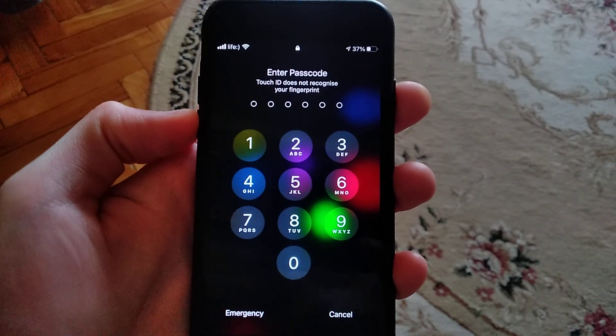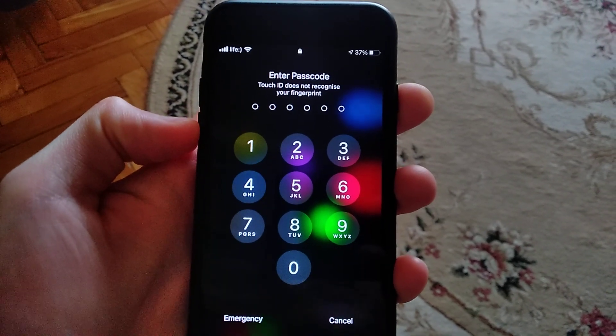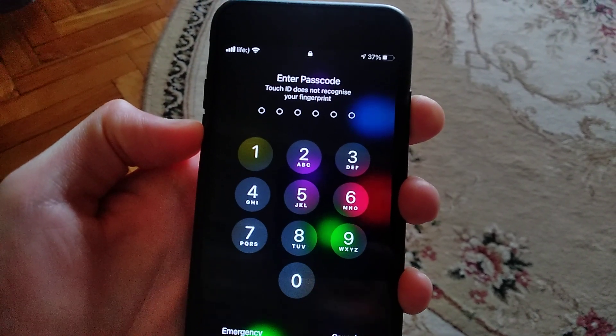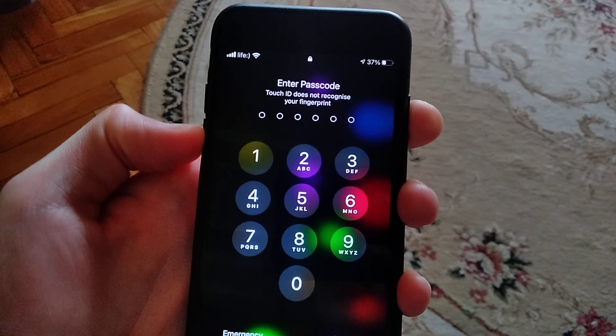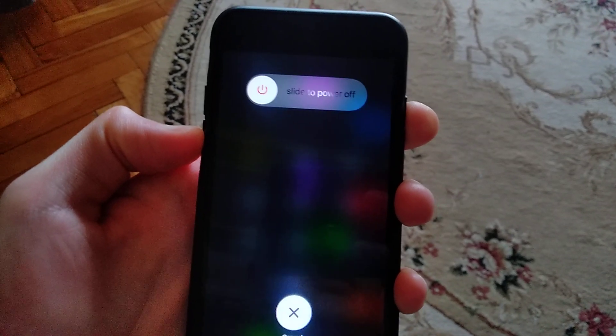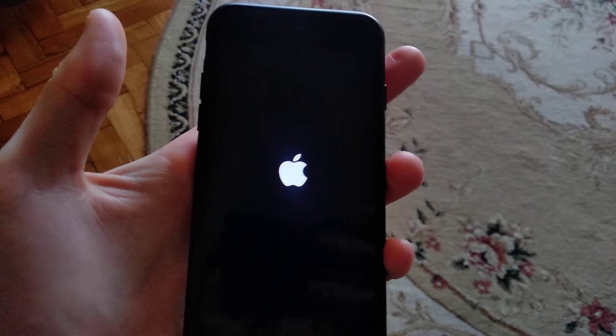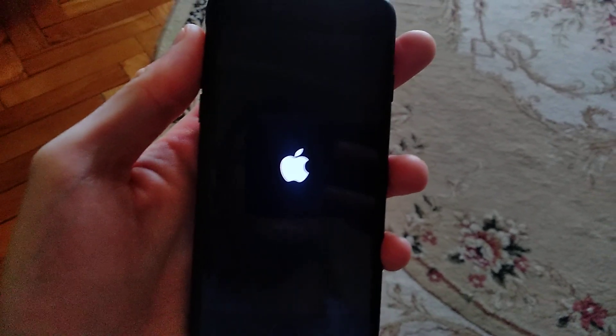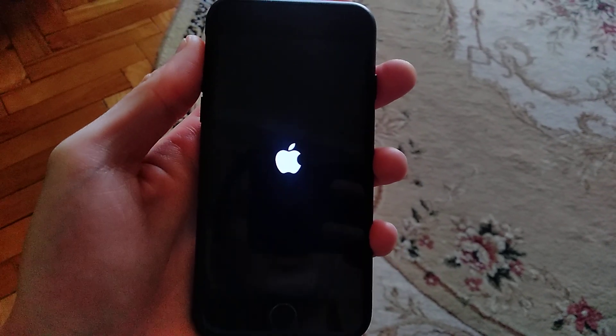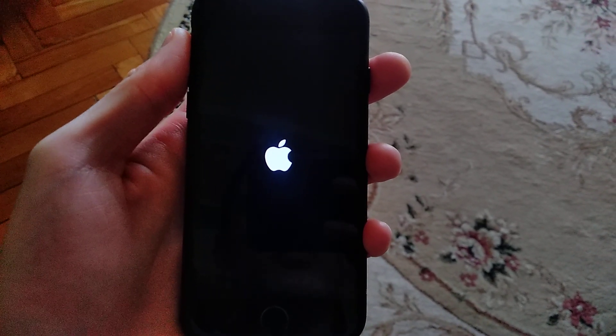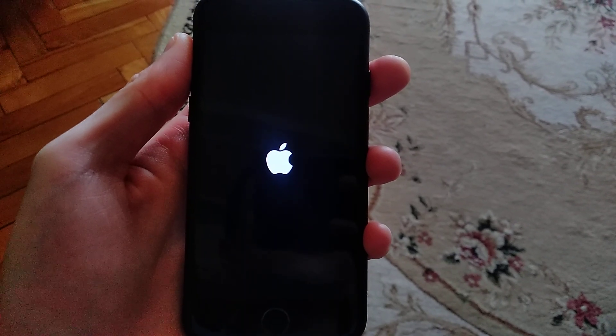The latest thing you can try is a force restart. Just keep holding the low volume and power button until you see the Apple logo. When you see the Apple logo, release your fingers from these two buttons. This means you successfully made a hard reset. This is how you can fix it.